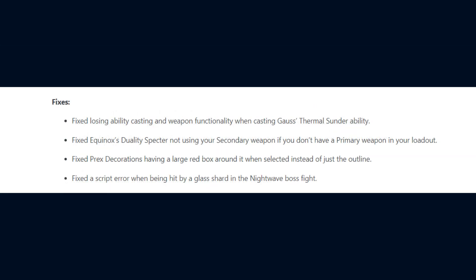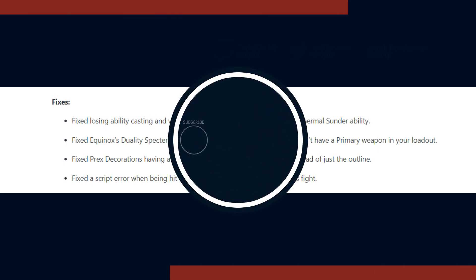A script error when casting Titania's tribute ability. Losing ability casting and weapon functionality when casting Gauss's thermal Sunder ability. Equinox's duality spectre not using your secondary weapon if you don't have a primary weapon in your loadout. Prex Decorations having a large red box around it when selected instead of just the outline. And lastly they fixed a script error when being hit by a glass shard in the Nightwave boss fight.